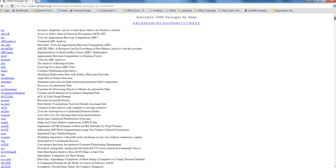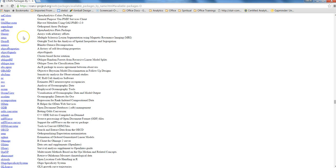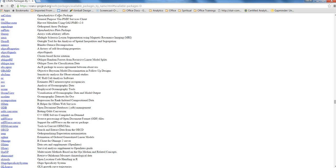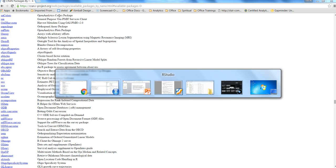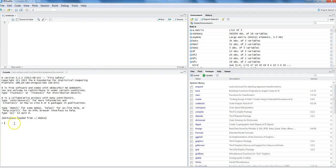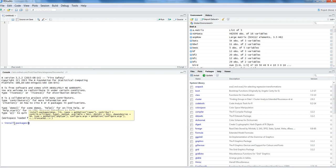You can scroll down or click on a relevant letter link, like 'O', and it will jump to the packages starting with O. For example, OAColors, which means Open Analytics Color package. These are all the different packages available to you, and you can install them directly from the command prompt by writing the command install.packages().